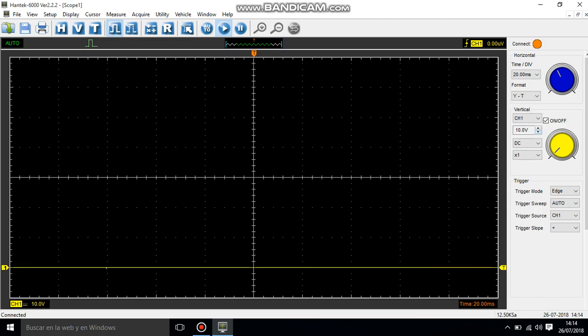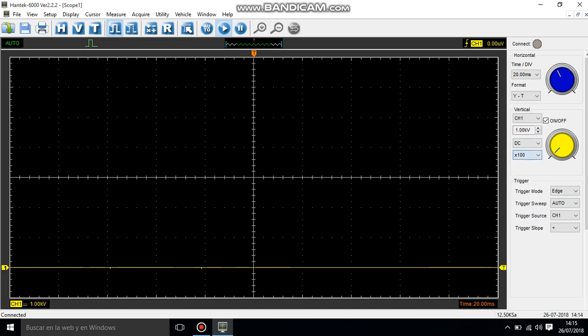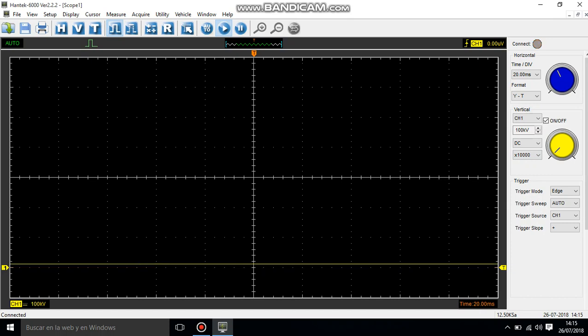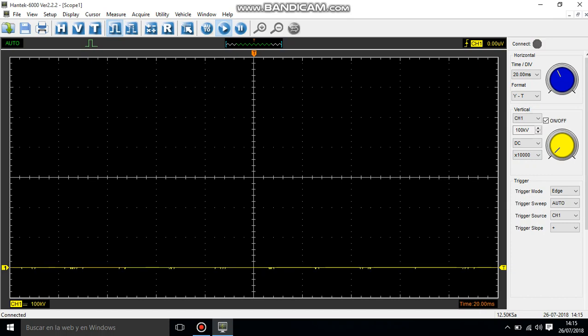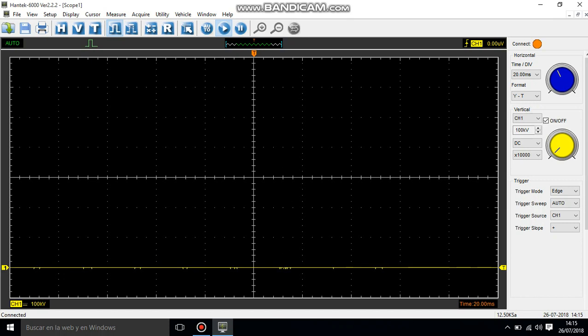So there's no difference. You can change here 10, you can change 100, you can change 1000, there is no difference. Always will be the same reading, like you're reading 10 volts. Thank you very much.